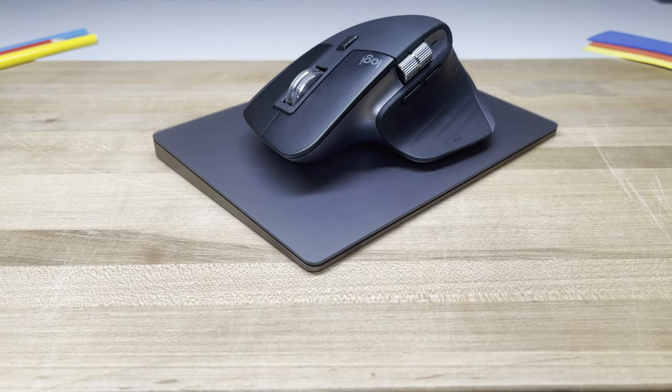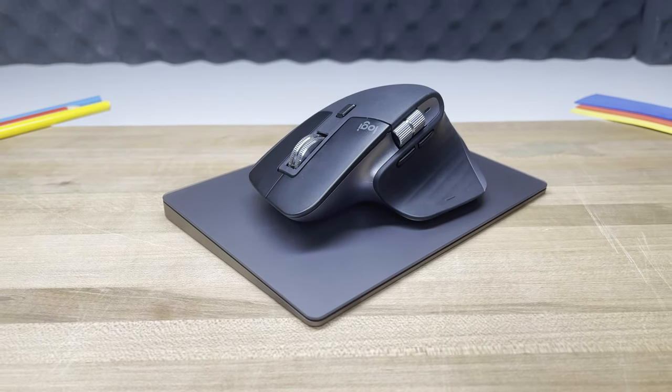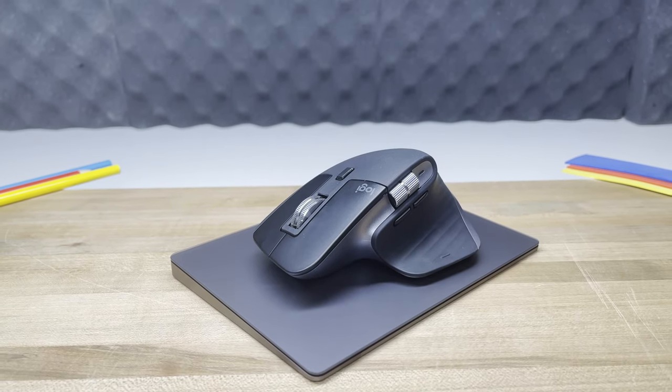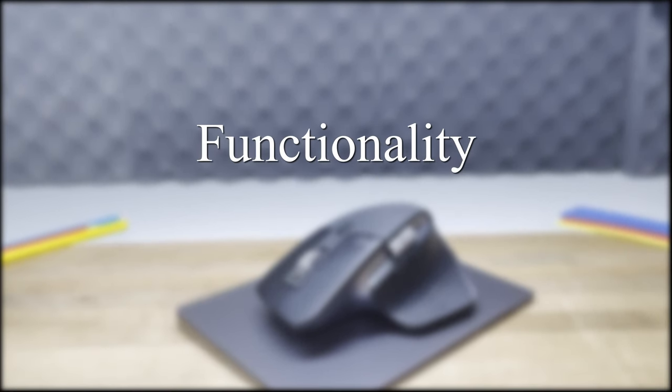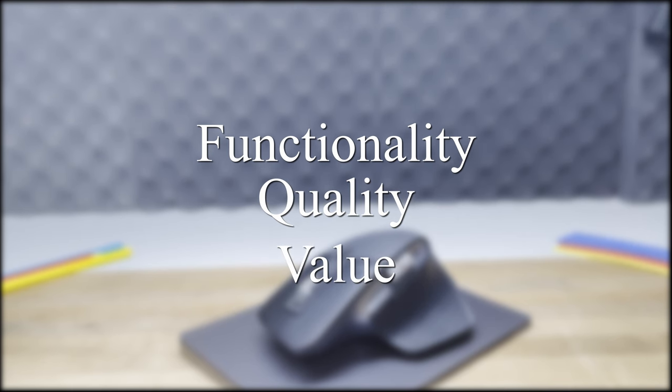In order to determine which is best for my needs and ultimately which I would recommend, I'm going to break this video down into three main categories: functionality, quality, and value.